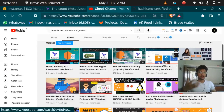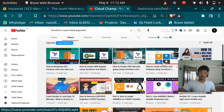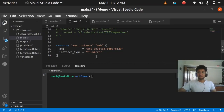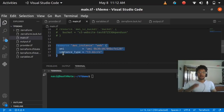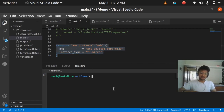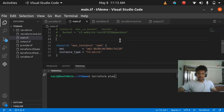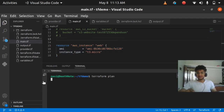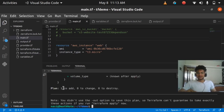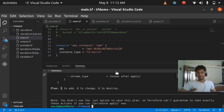If you've seen my previous video on how to create an Amazon EC2 instance using Terraform, you'll know that this block of code is going to create a single EC2 instance. I'll run terraform plan now and you can see it is going to create only a single EC2 instance.